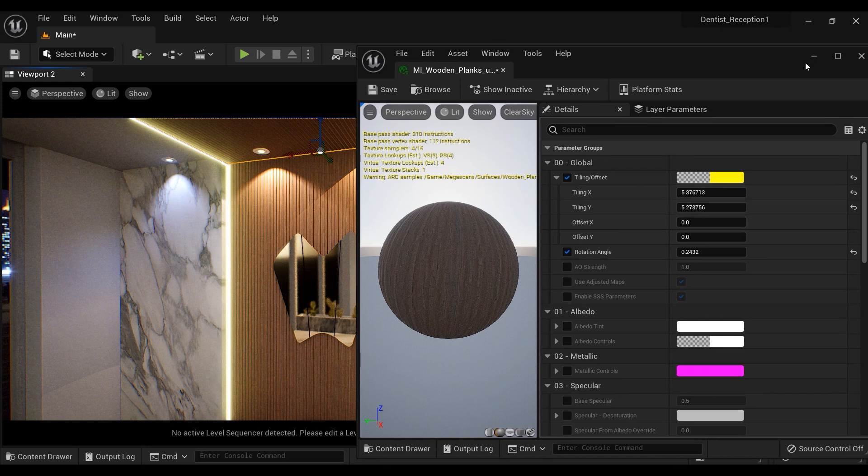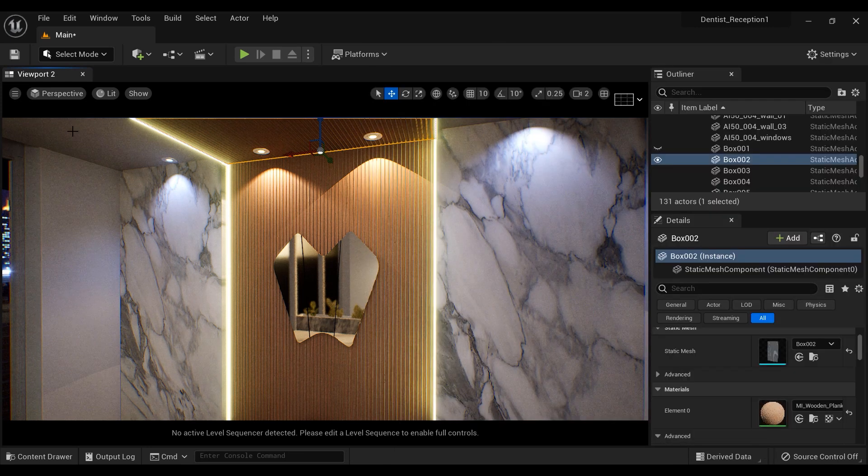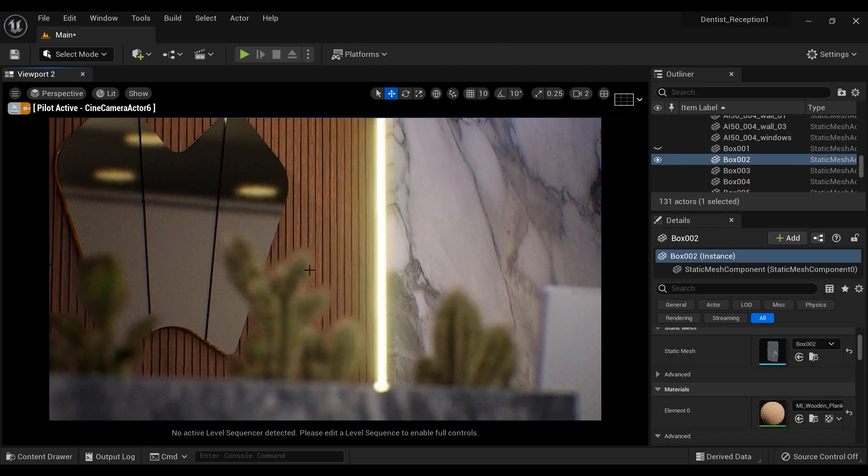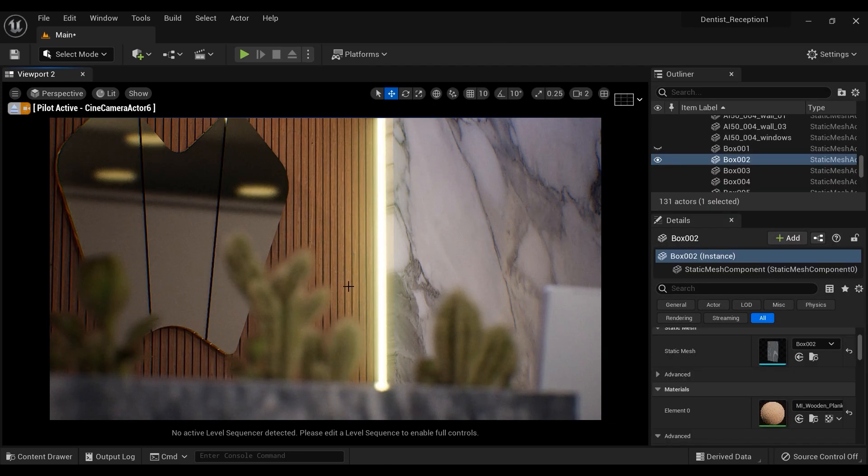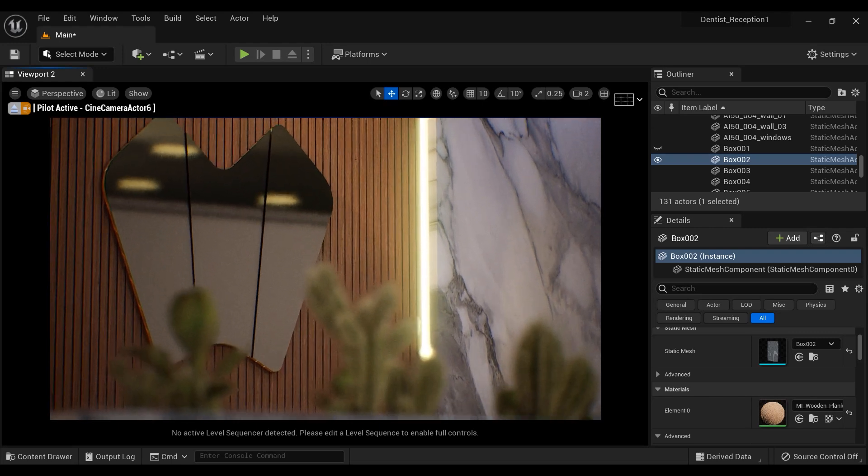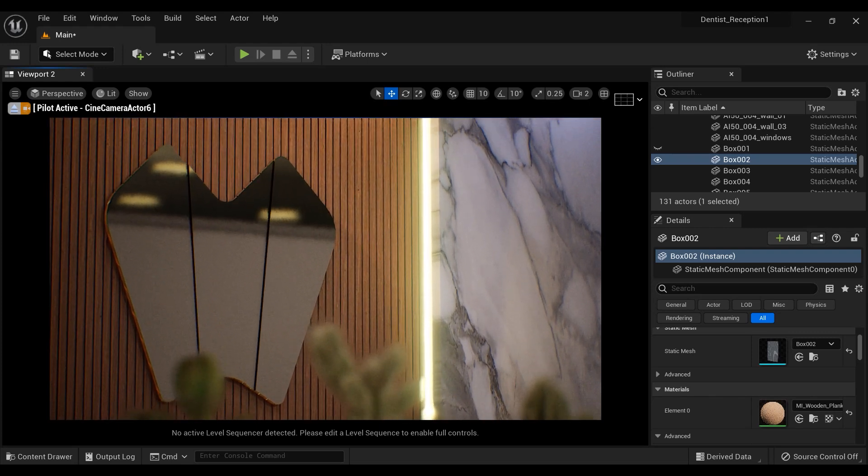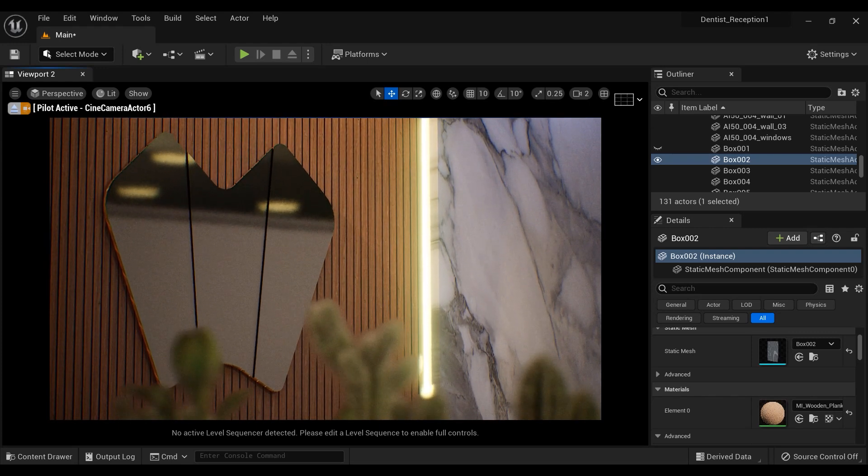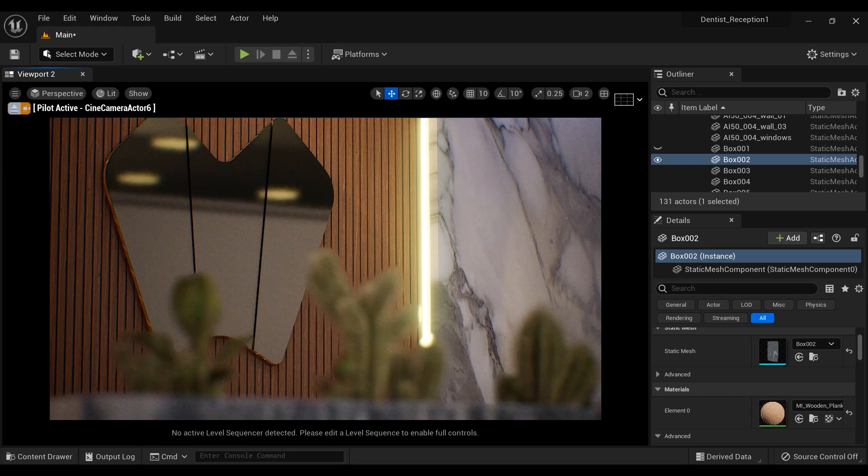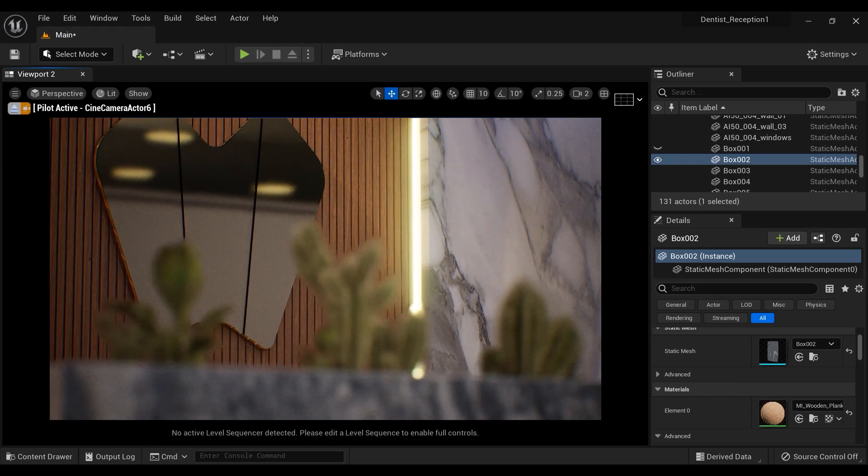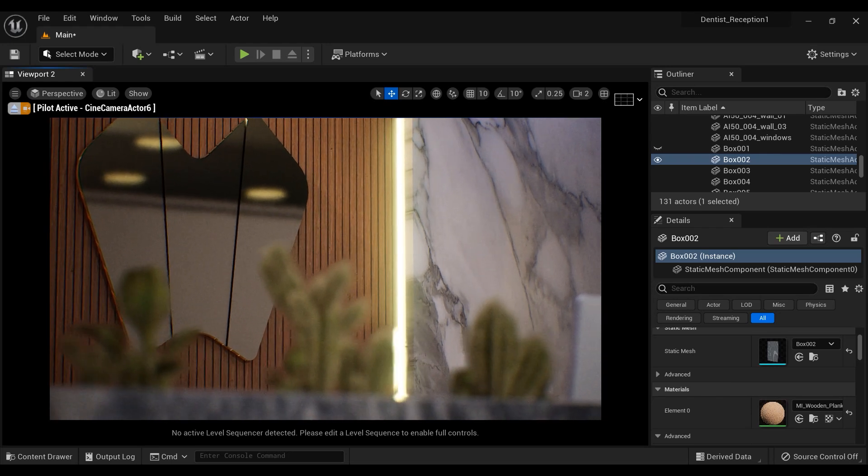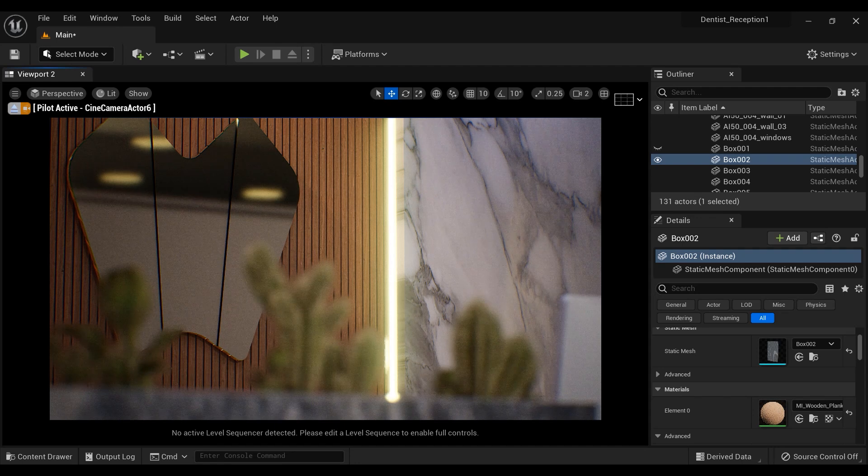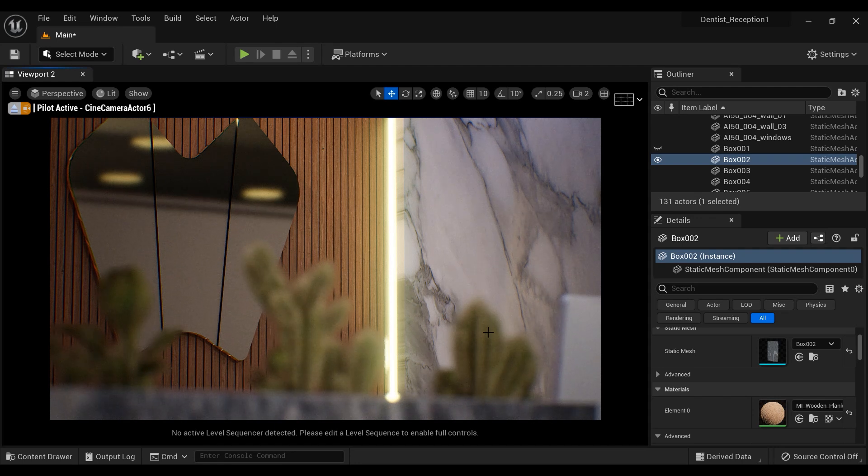And that's it for this video on creating a wooden plank wall and tiling it with Quixel Bridge materials in Unreal Engine 5. I hope you enjoyed following along with this tutorial and learned some valuable skills that you can apply to your own projects.